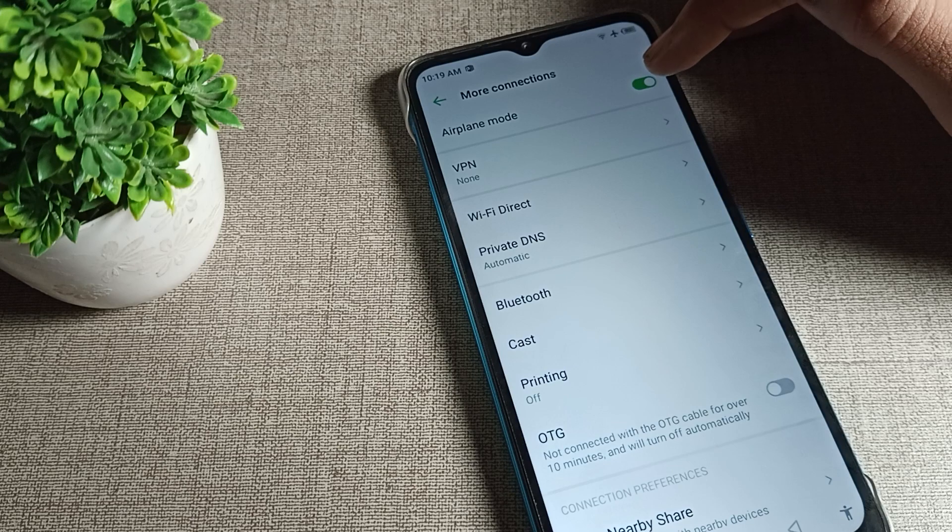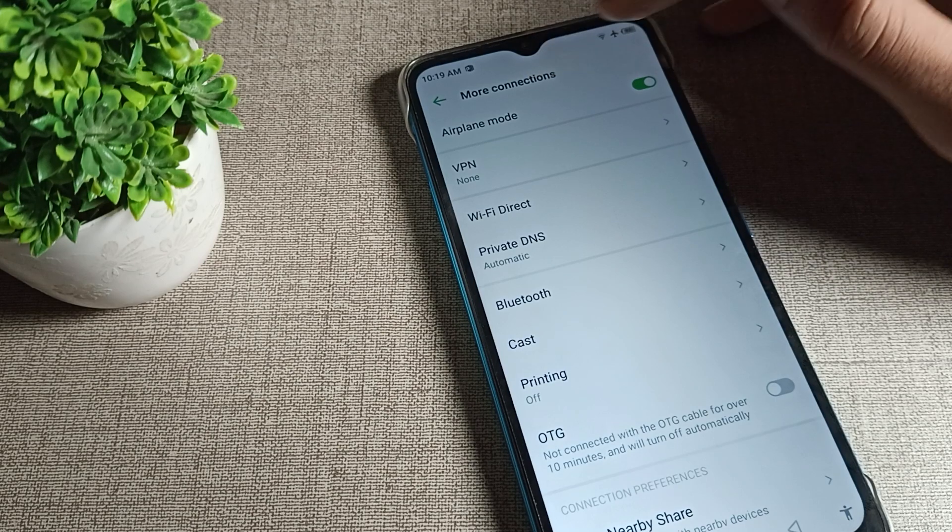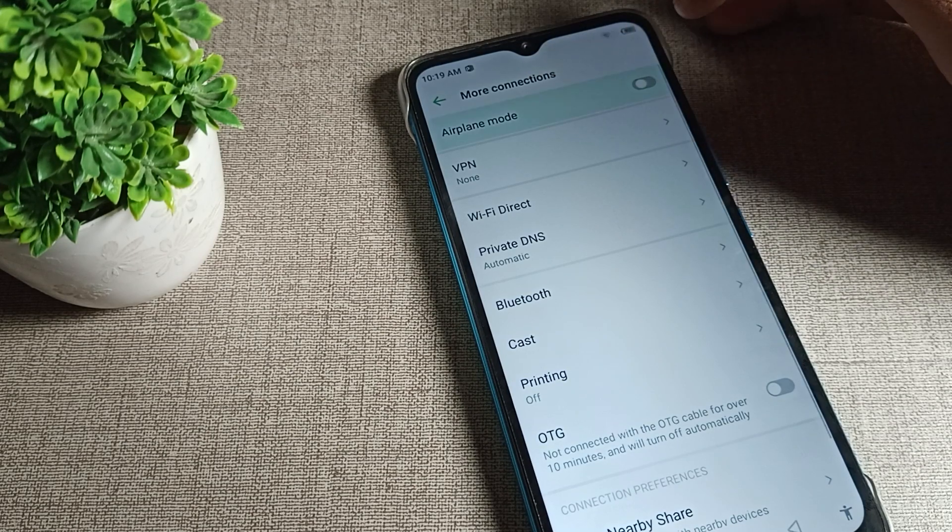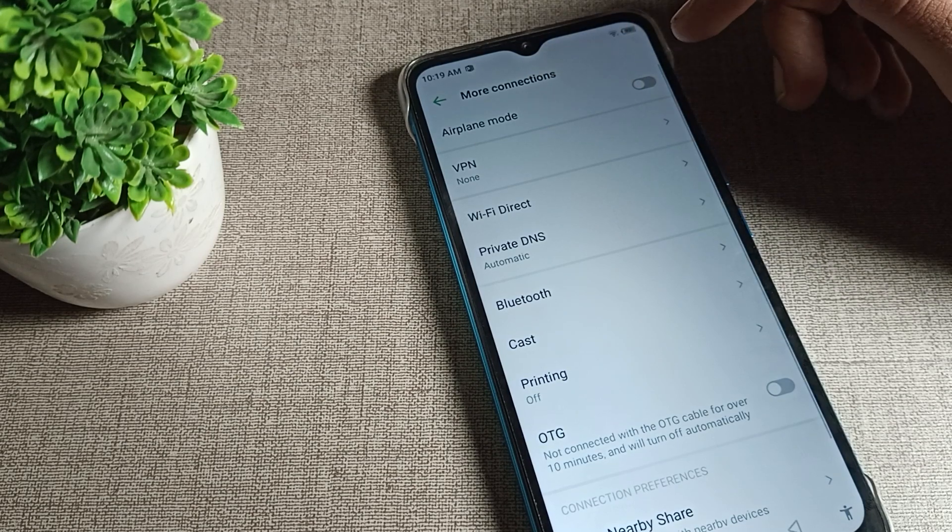You can see the airplane mode option. We will disable it from the right side. Tap this icon to disable it.